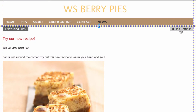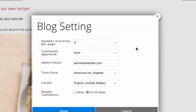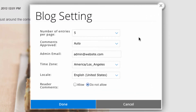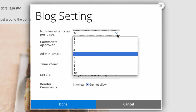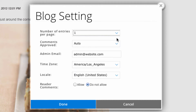Now we can play around with the settings of my blog. Since I've only created one post so far, we only see one entry on the page. But once I've created more posts, this is where I can choose how many posts will be shown.